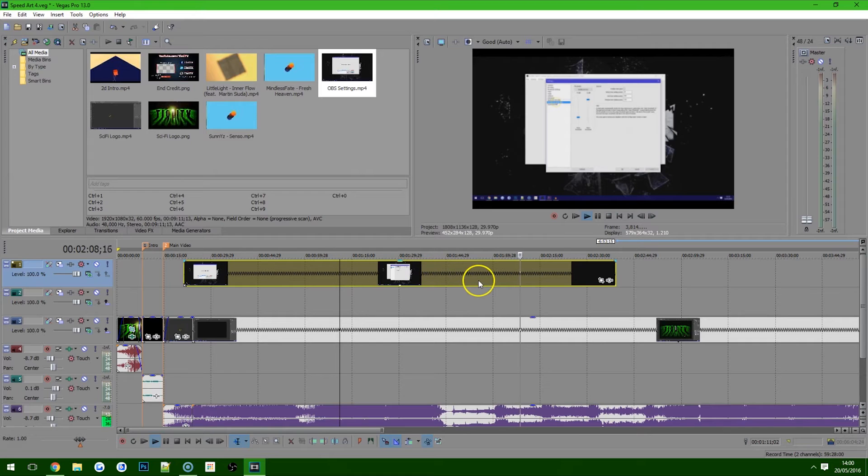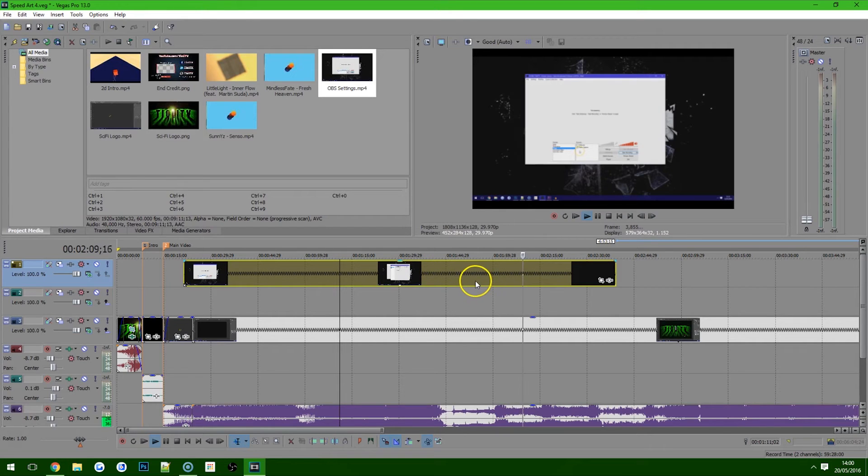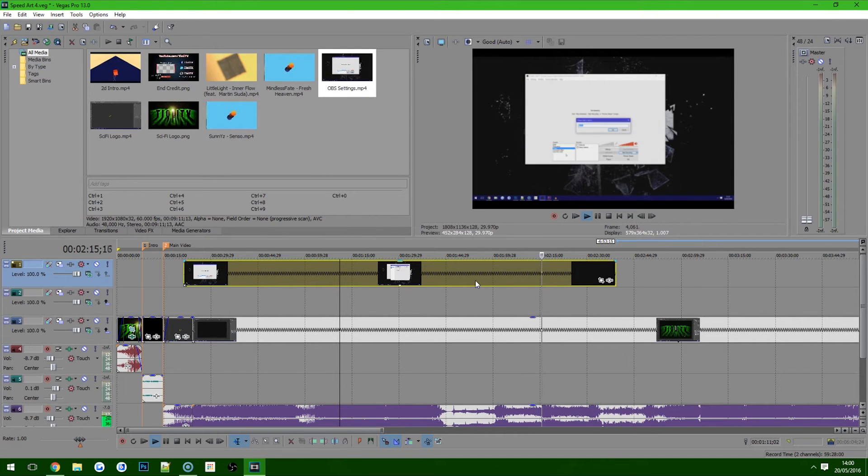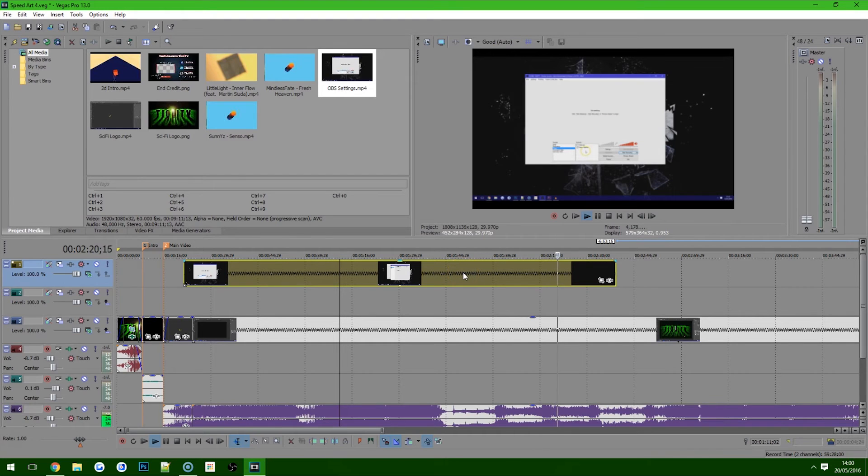So we can see from that, we've actually just sped this up four times and we've just made that almost ten-minute long video, or nine-minute long video, down to about two and a bit minutes because it's gone four times—so obviously four times less time that it takes to actually watch the video.